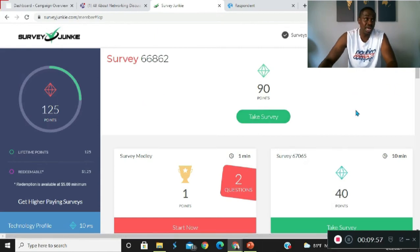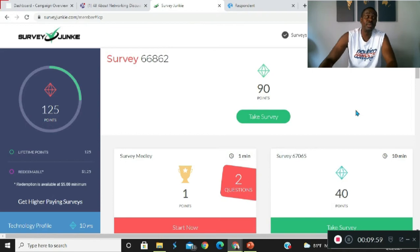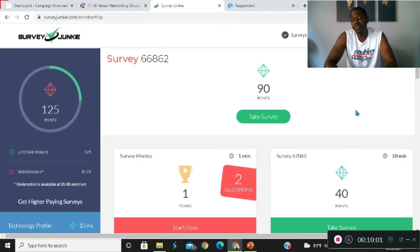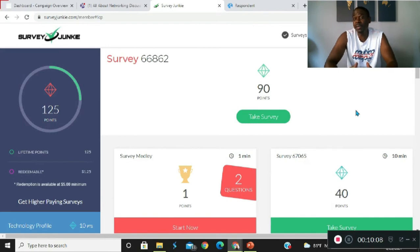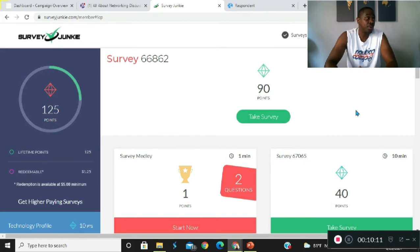Now I know you guys are thinking that's not a lot of money, but if you think of it like this: if you play games on your phone and you're not making any money, you might as well be taking surveys during that time that you're normally playing games so that you can at least be making money.